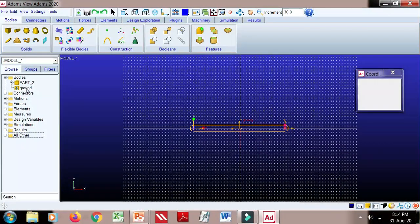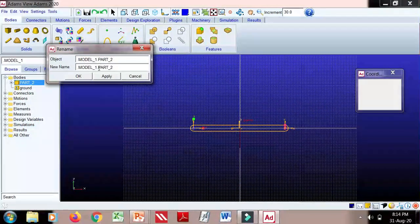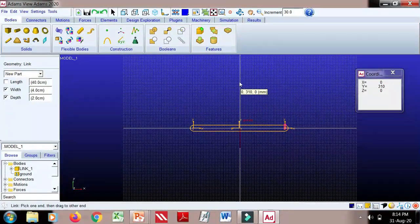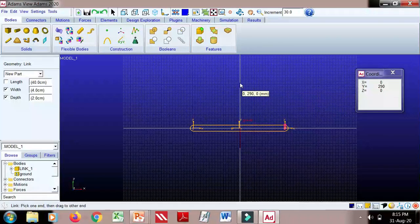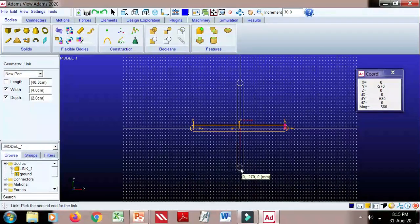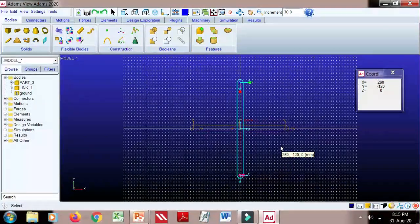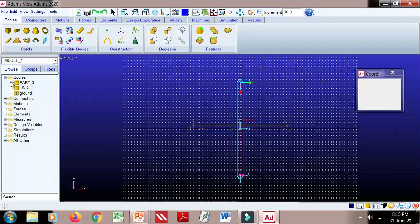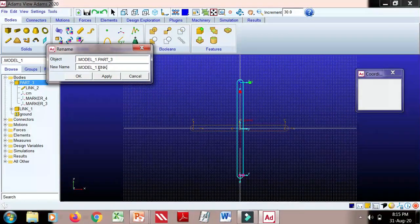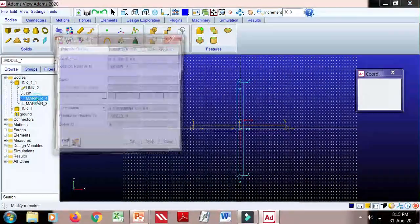Here you can see part 2, because part 1 is ground. I will rename this immediately as link 1. Then we'll go for link number 2, in the vertical direction, 300 mm. Here again part 3 is created and we can rename it — I'll call this link 1-1.